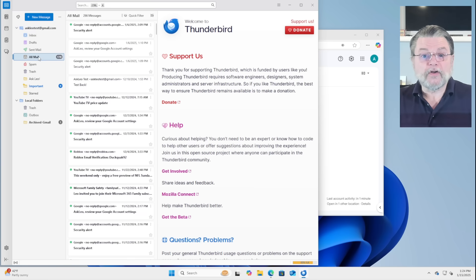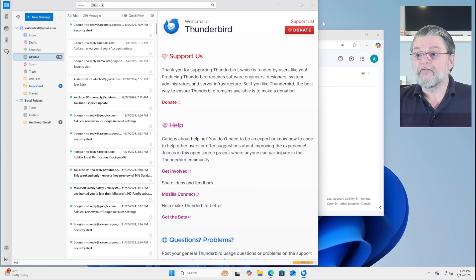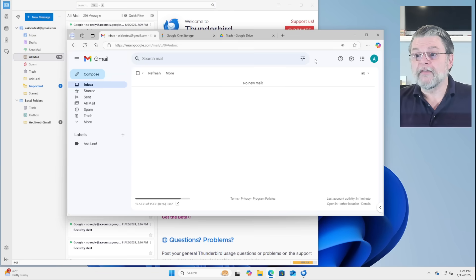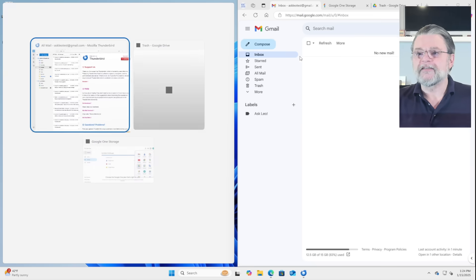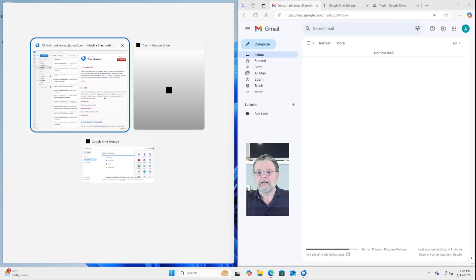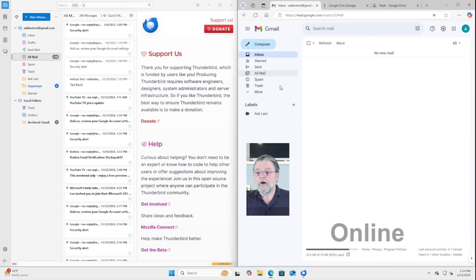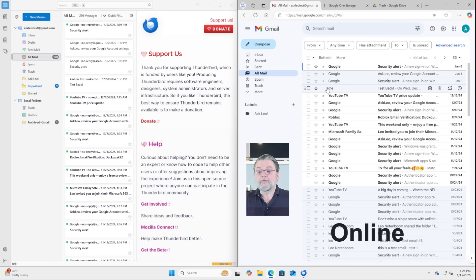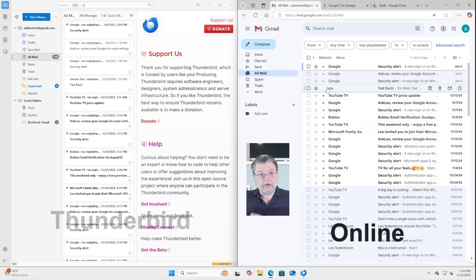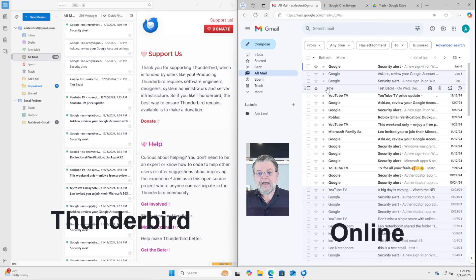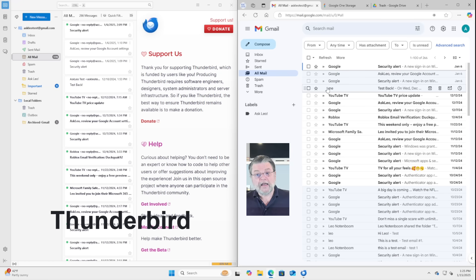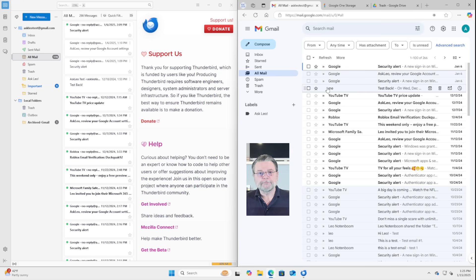And in fact, if we take a look at all mail, sure enough, there's everything that we saw in all mail. I'm going to put these guys side by side so that we can see a little bit more closely what it is we're looking at. On the right hand side, we have the online Gmail.com representation of the email in my account. And on the left, we have the Thunderbird representation of that same account email that has been downloaded to my PC.